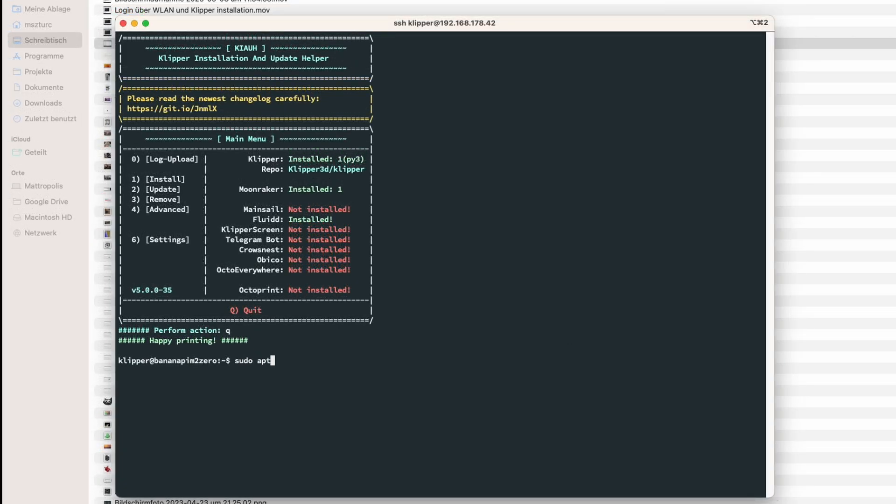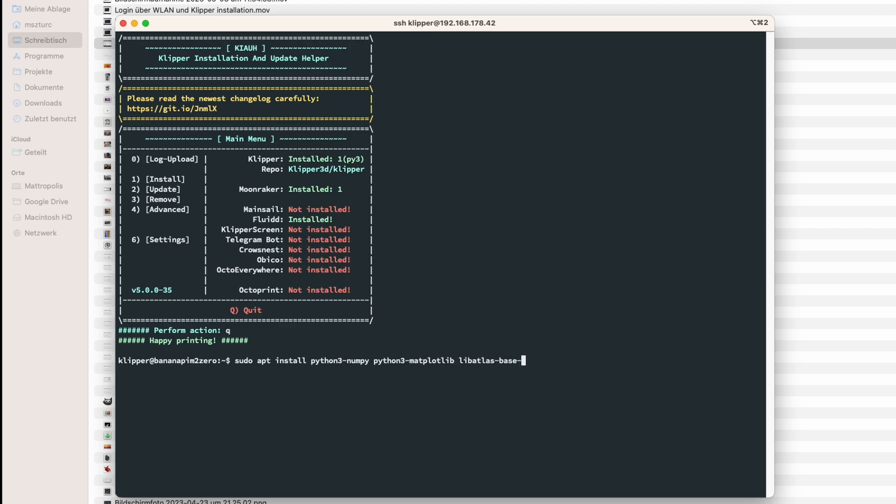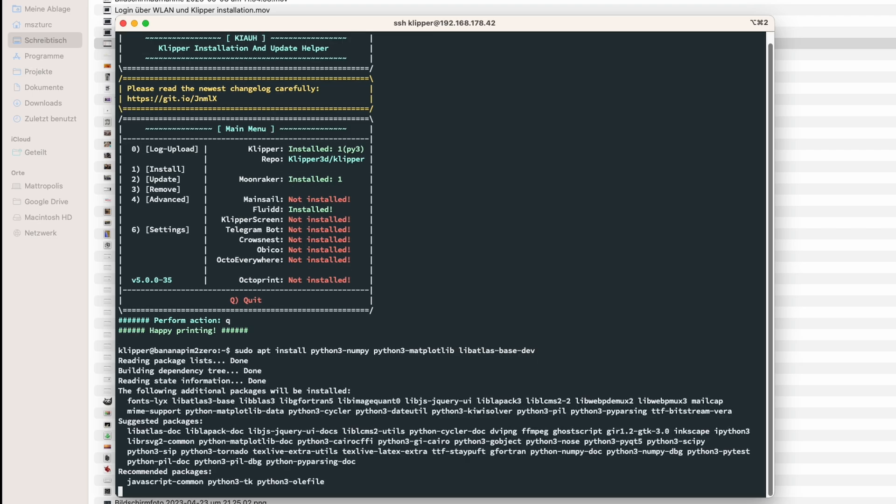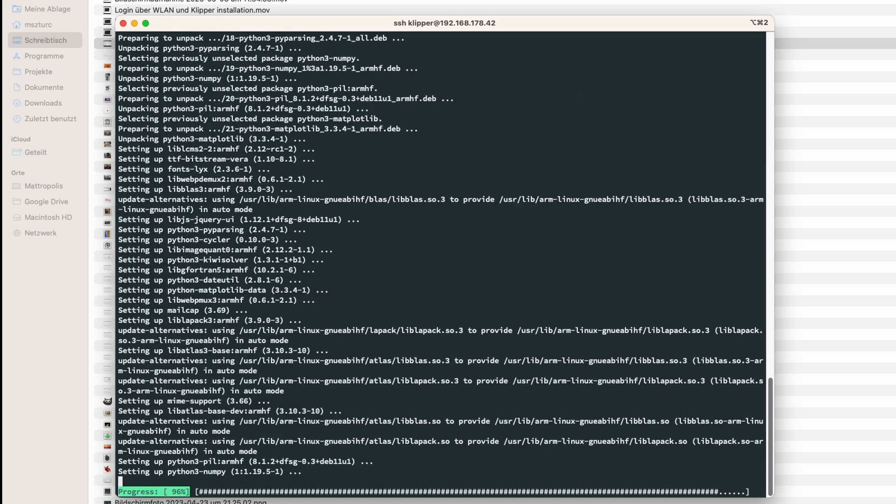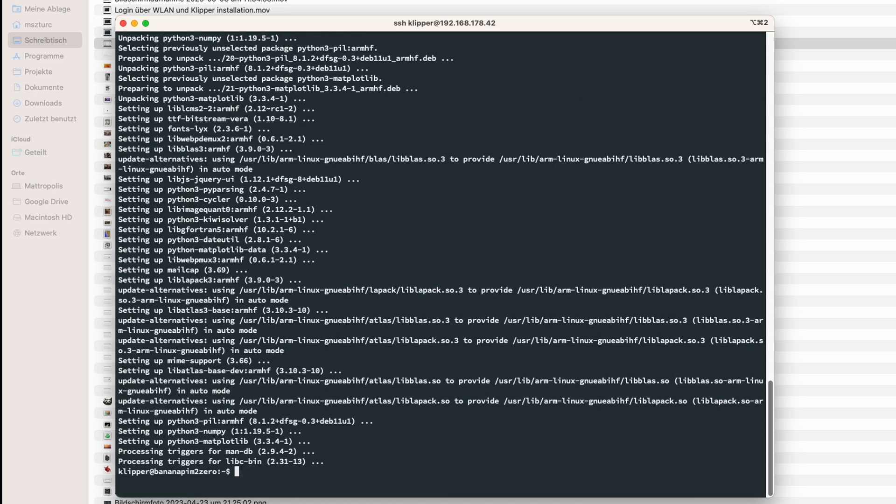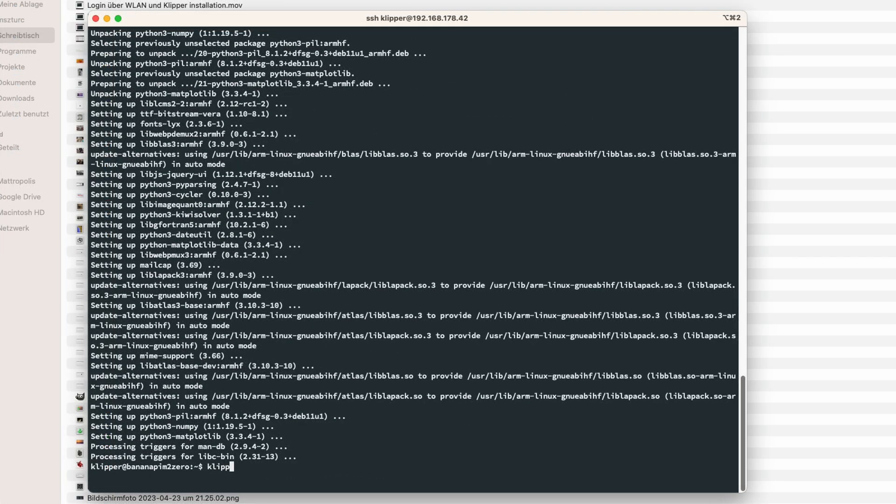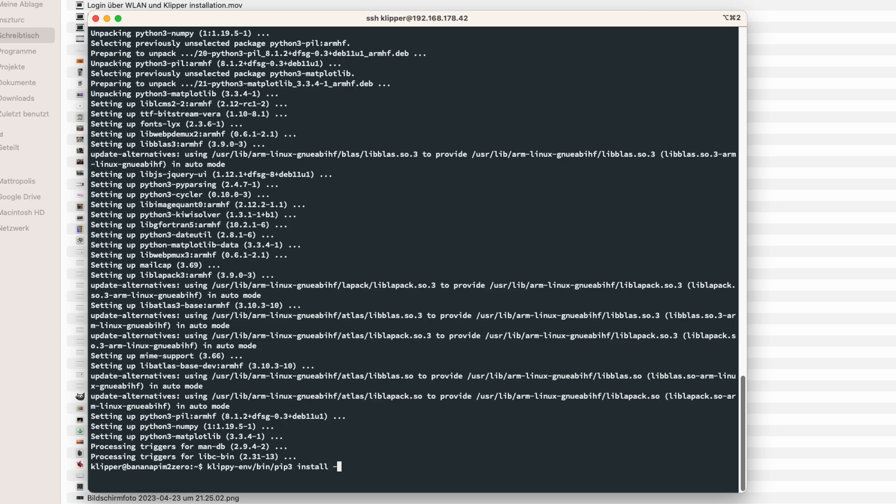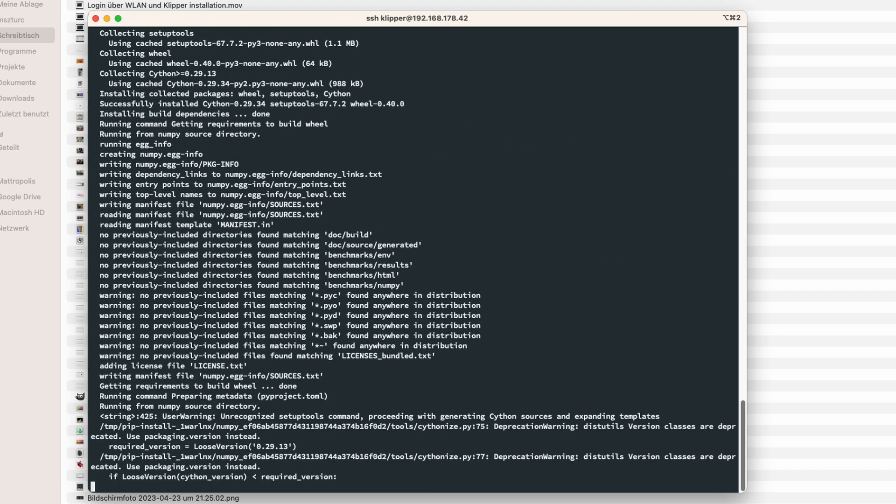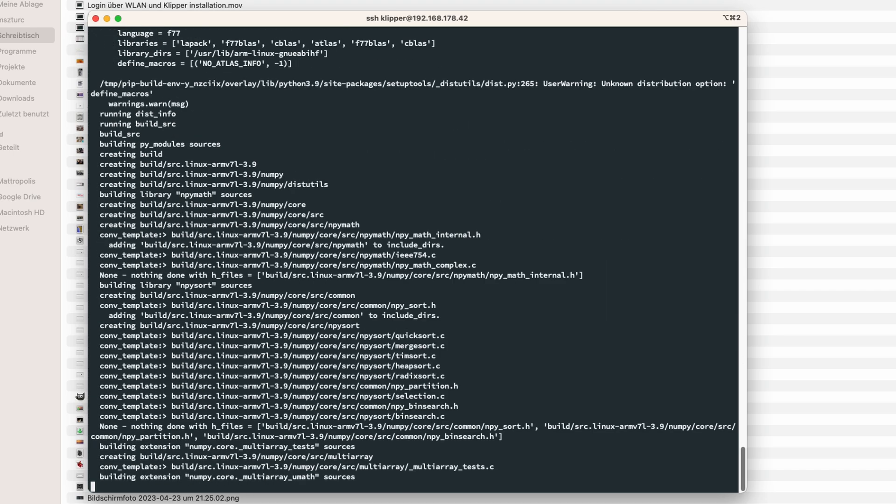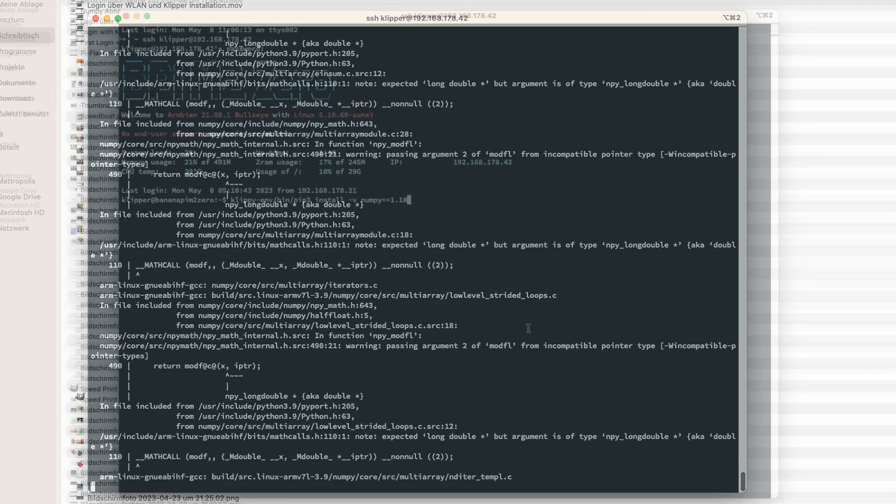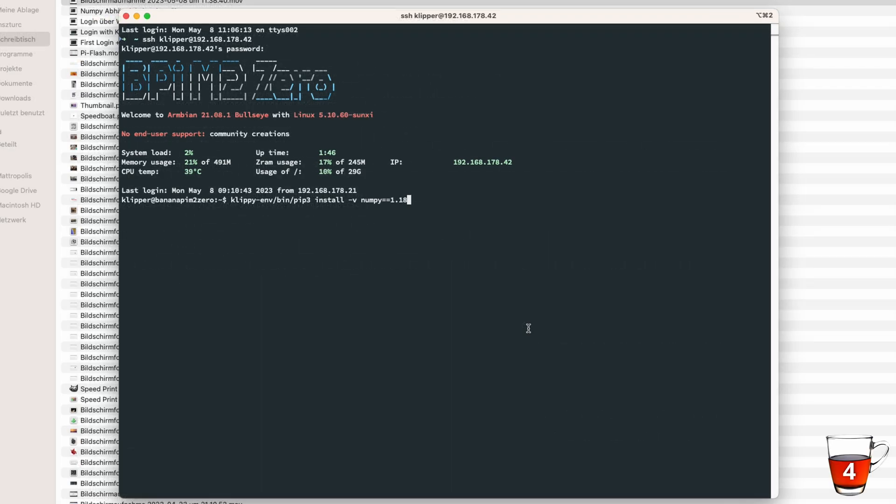Well, not really. With the basic setup, you will not be able to run Input Shaper, since the tools needed for Input Shaper are not part of the basic Klipper installation. So let's install them. First, we need to install a couple of dependencies, followed by NumPy. Here it's important to install version 1.18, since newer versions are no longer compatible with the dependencies installed before. This process will take about 25 to 30 minutes, so it's time for another cup of tea.